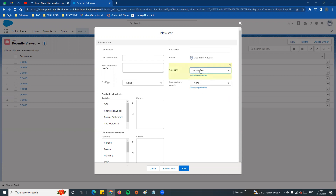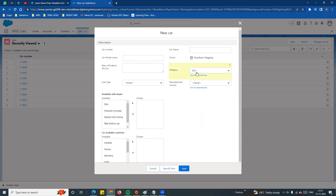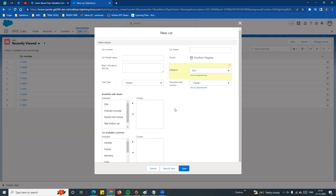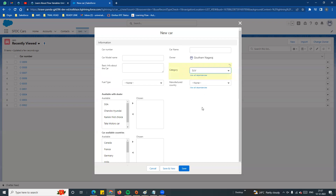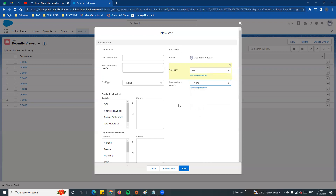The category field is a normal picklist with values: you can select MUV, Sedan, or SUV. Now, if you look at this, you can select SUV for any country. But in our company, SUV is only manufactured in India and Germany - it is not manufactured in any other country.